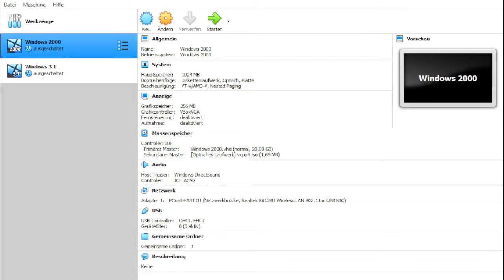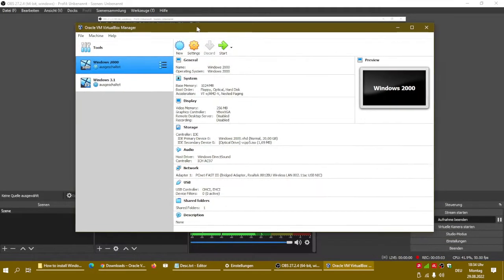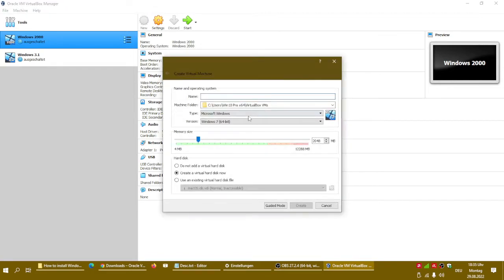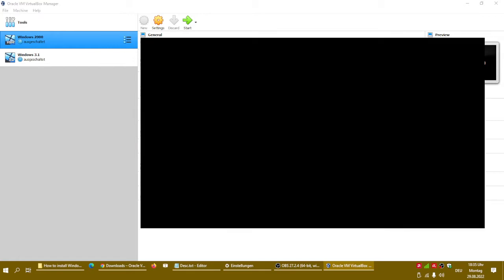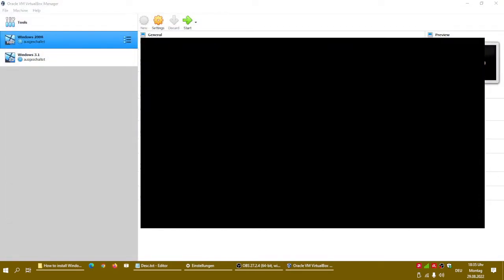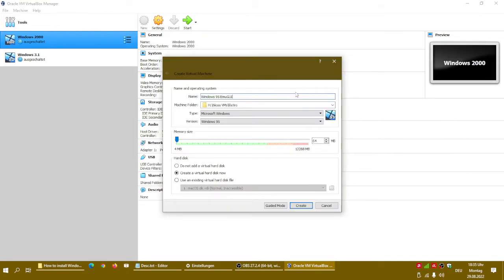I now set it to English for you. For now click on New. Type in Windows 95. Let the VM as is. Select where you want to store it. Windows 95 and look over here. Create a virtual hard disk now. Create.